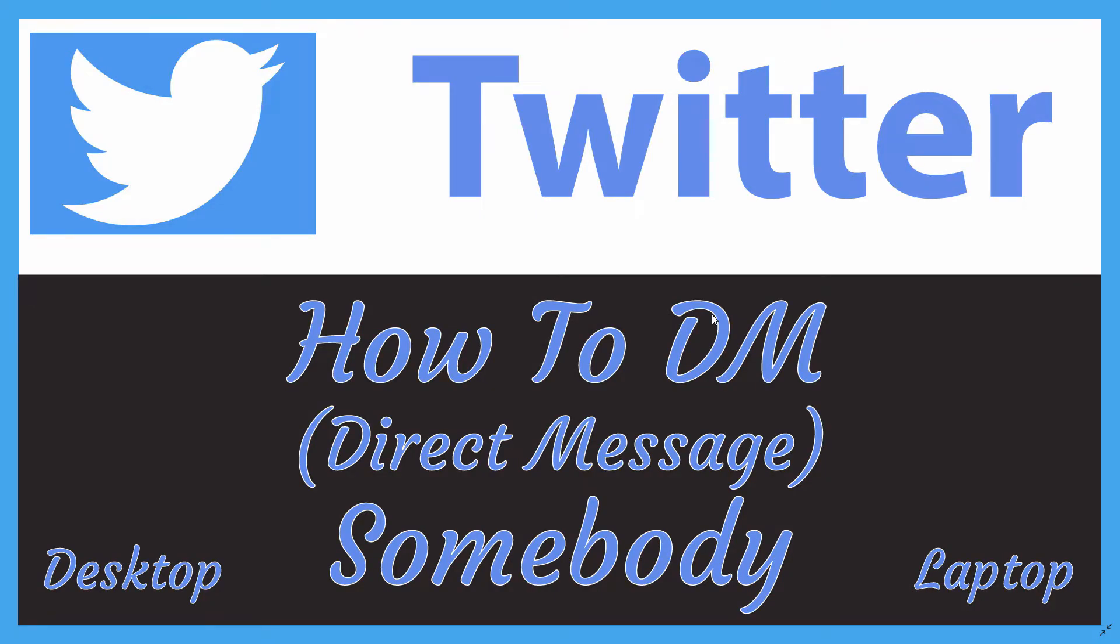This is going to be a video tutorial on how to direct message somebody on Twitter. I'll be using a desktop PC for this. Let me jump over to my Twitter account here.